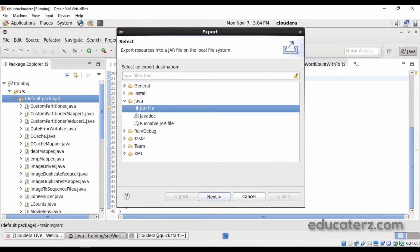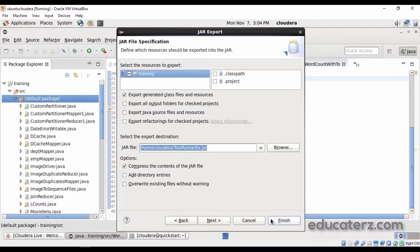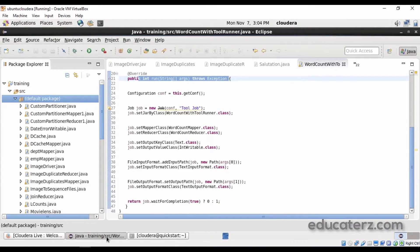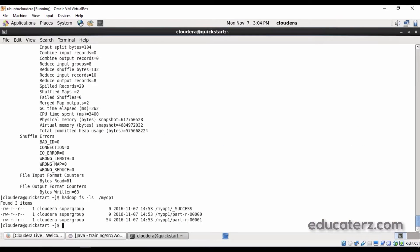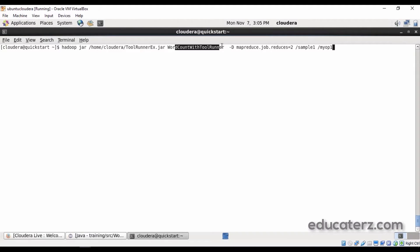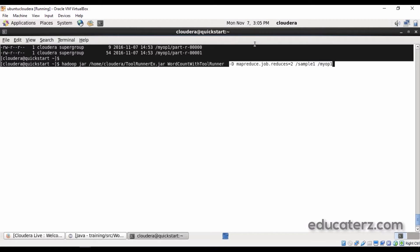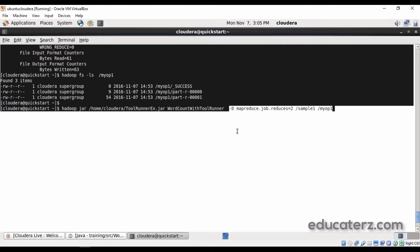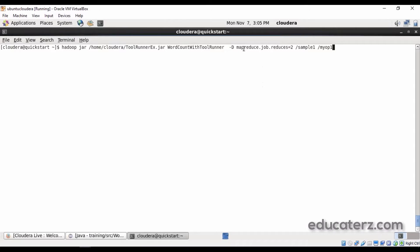Instead of using job.setNumReduceTasks inside the code, we are passing it via command line with the -D parameter. The command is: hadoop jar toolrunner-examples.jar, followed by the driver class name, then -D mapreduce.job.reduces=3 to specify the number of reducer tasks, followed by the input file and output path.